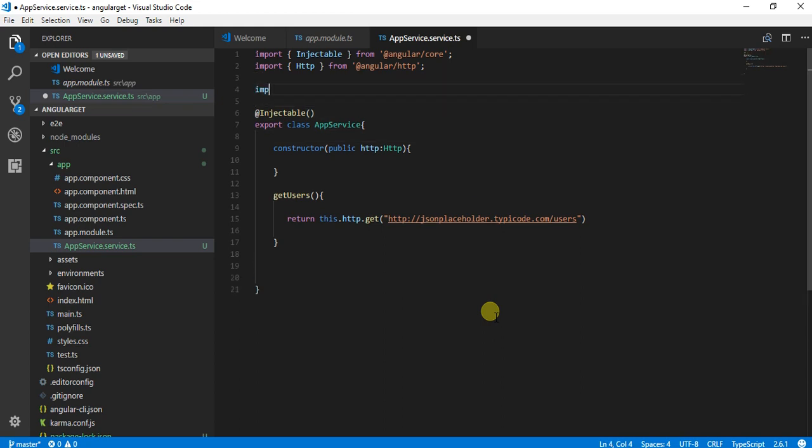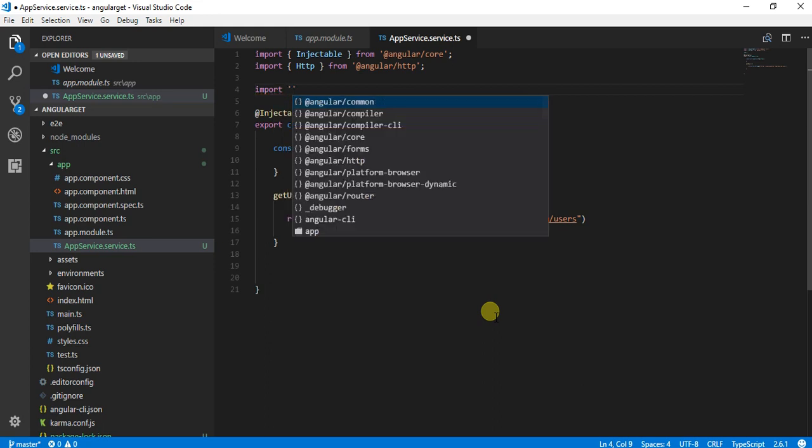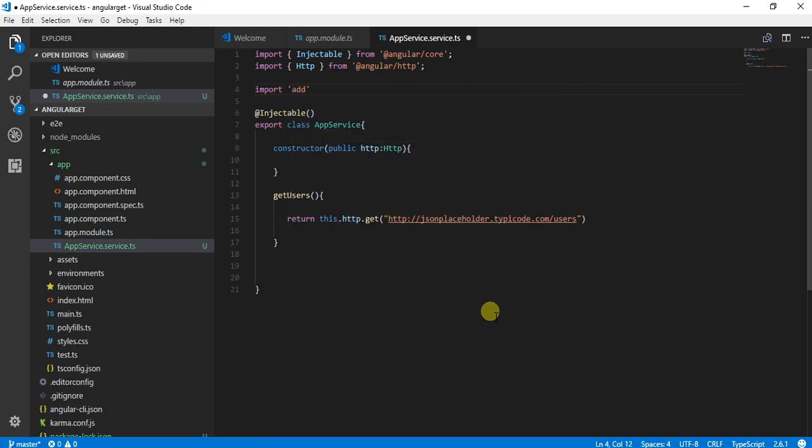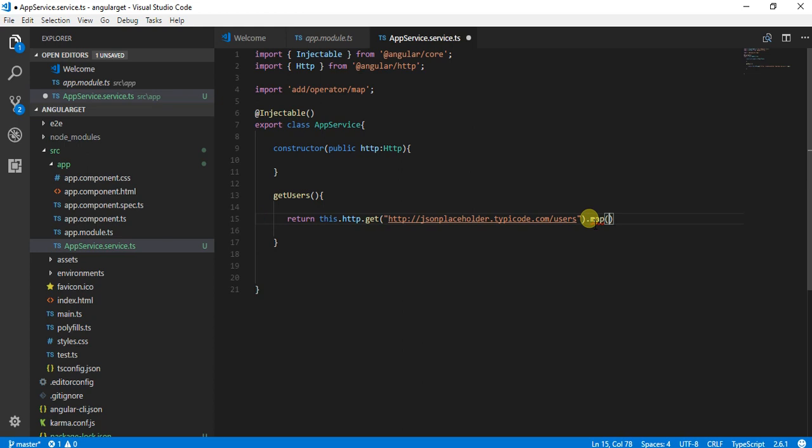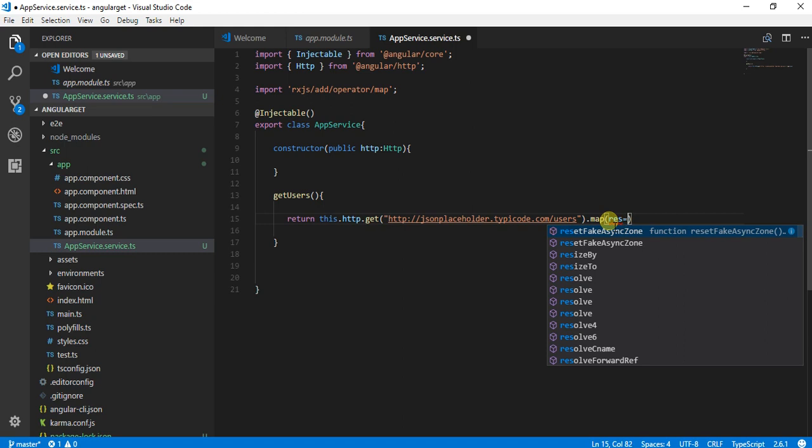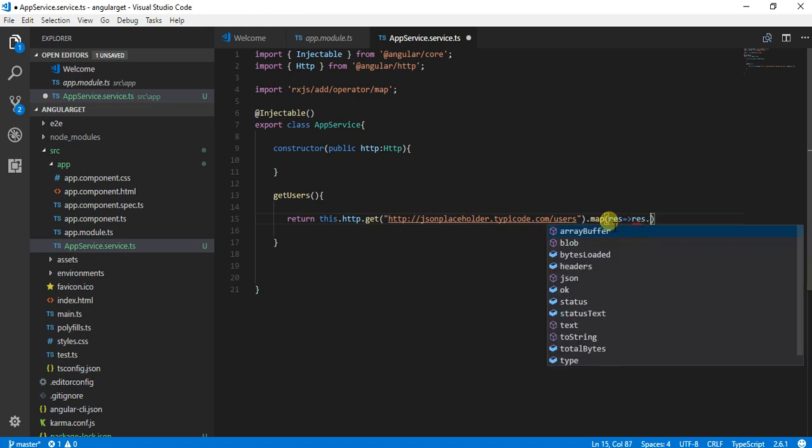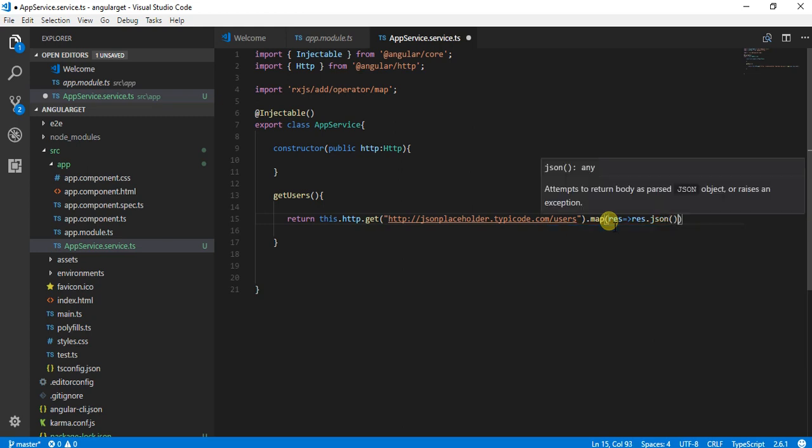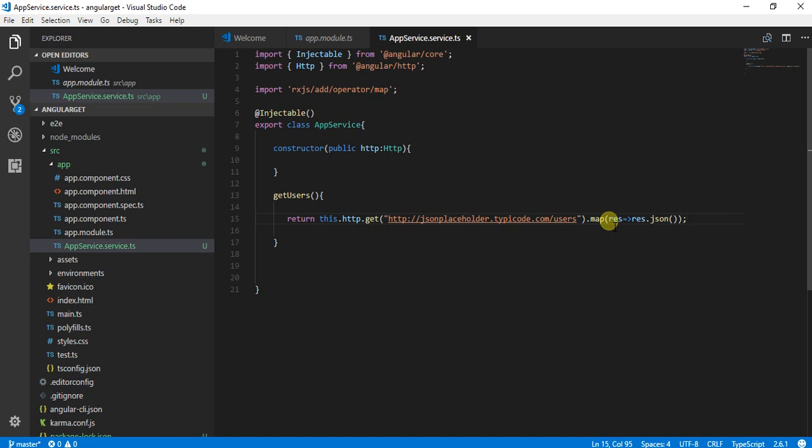I'm going to do import add operator map. I will be using this map which will be present in RxJS. We need to create a base of this. Now the response, I am going to map it to response.json. This is as simple as this, and now my service is ready to be called by the component.